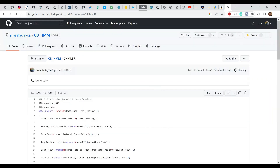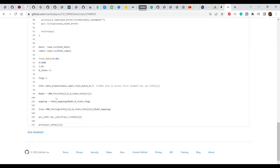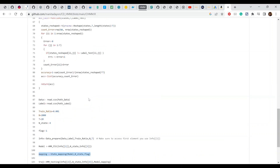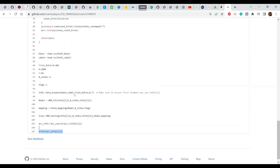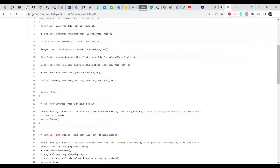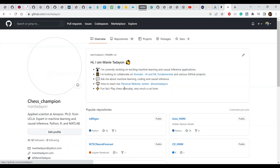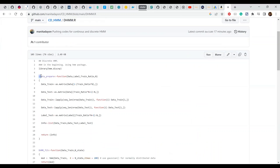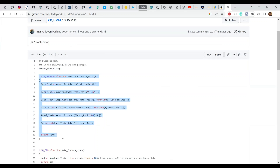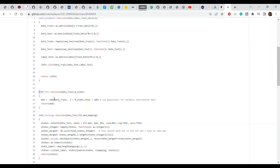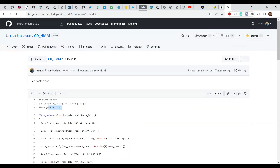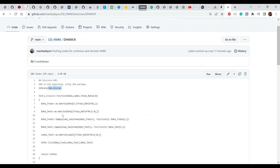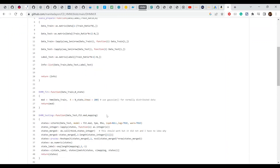This performs the model fitting and testing for the continuous HMM. The state mapping is optional — you don't need to run it. At the end, it outputs the accuracy of your model. For the discrete HMM, everything is very similar. I just added 'D' at the beginning of function names to distinguish from the continuous version. Here we use a different package — the HMM package — also for unsupervised learning.